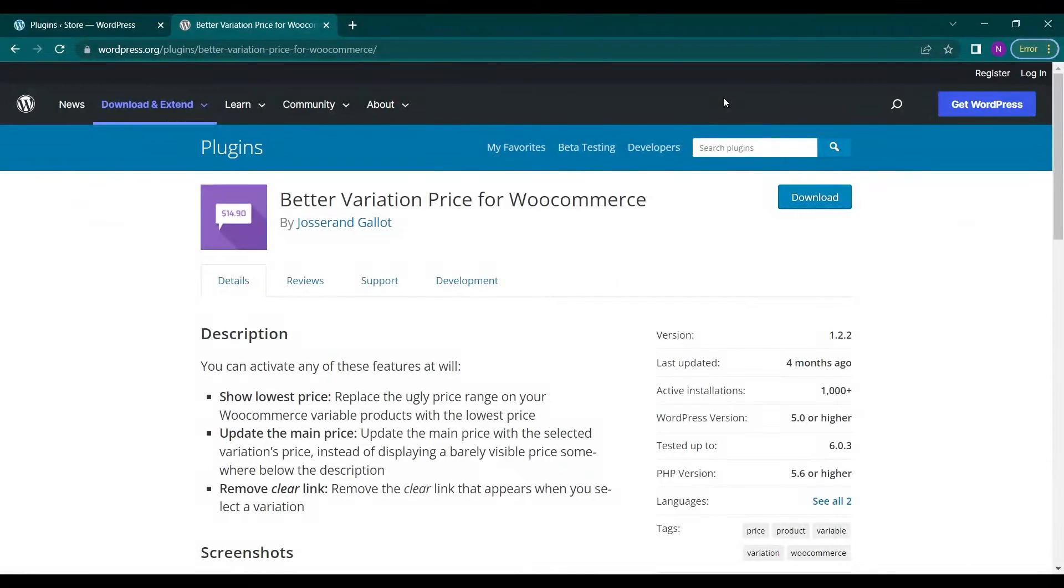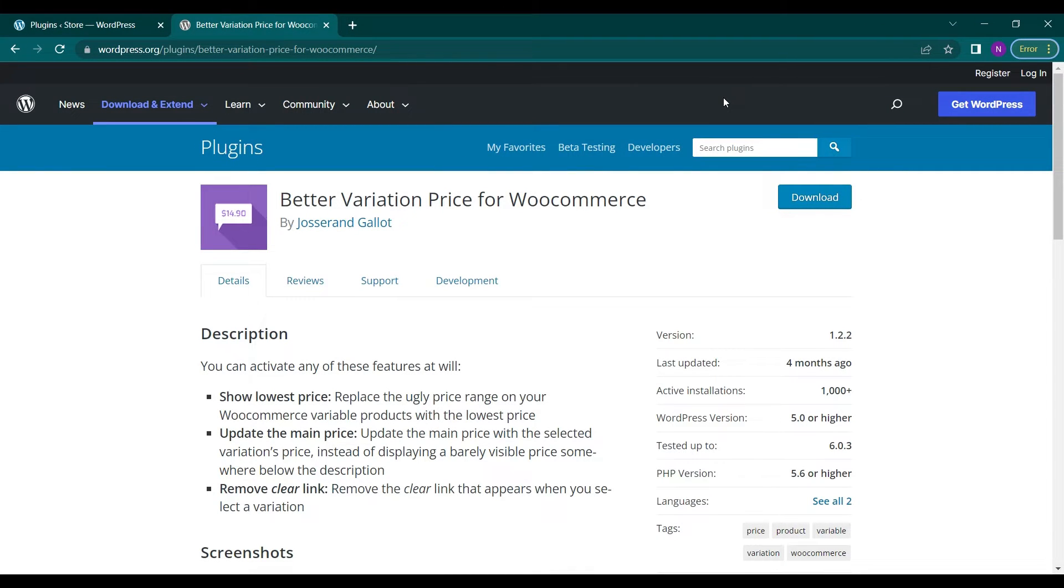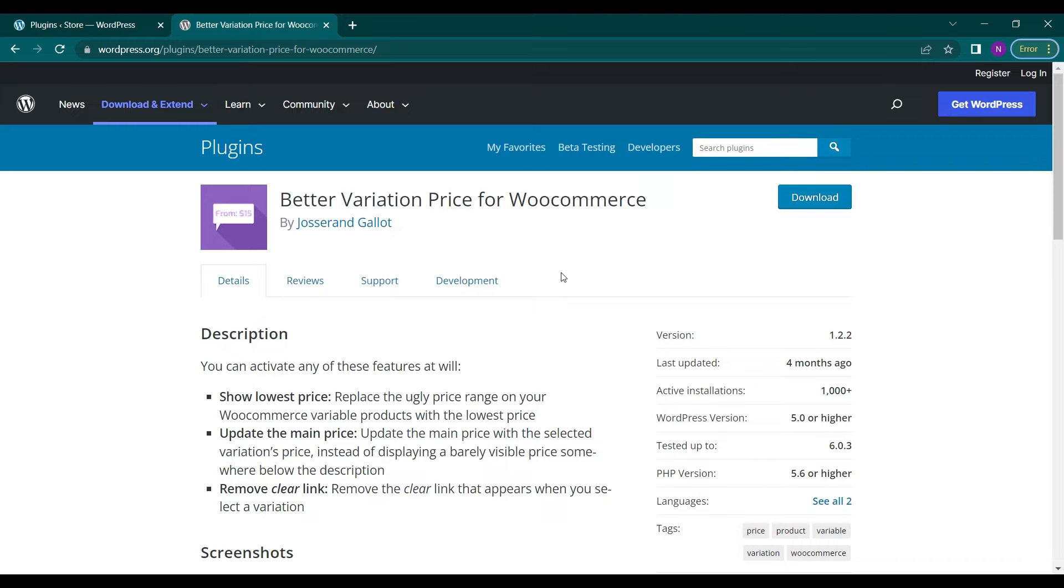Hello everyone and welcome back to a new video from Educate WordPress. On this channel we talk everything about WordPress and today we are going to explore a plugin called Better Variation Price for WooCommerce.